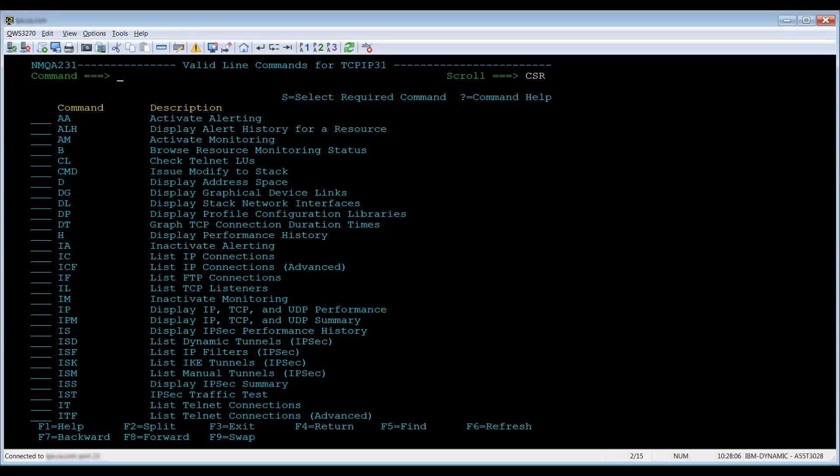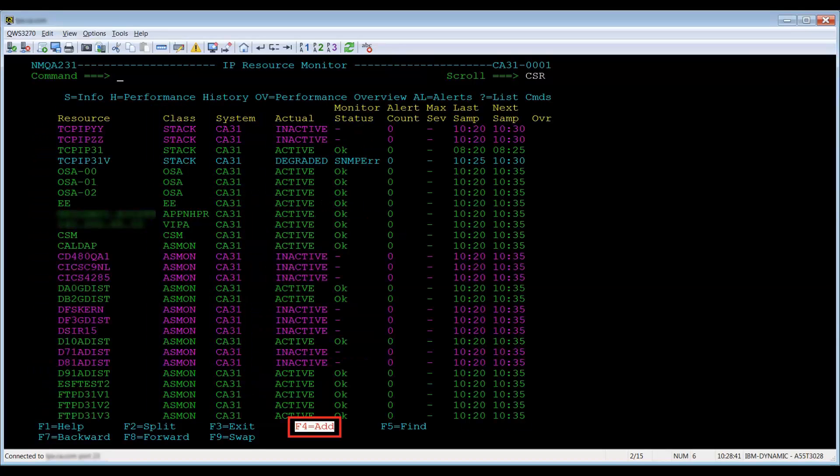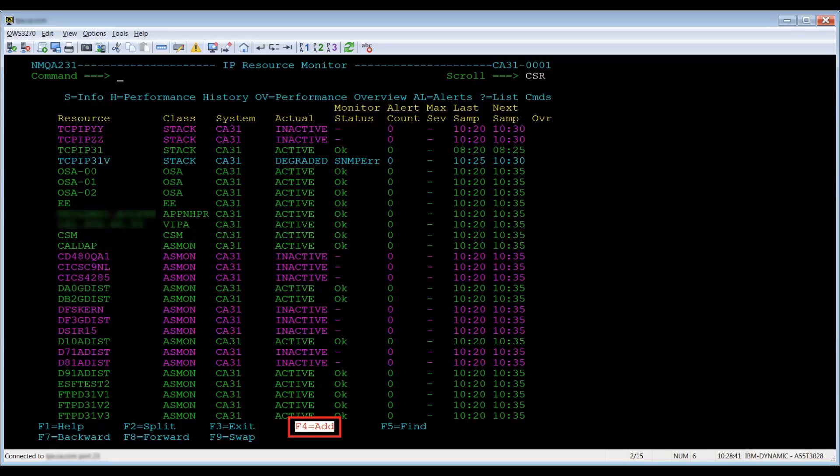Question mark question mark will display a complete list of line commands for the selected resource type. On the IP Resource Monitor screen main menu, you can add resources by pressing PF4 for add.